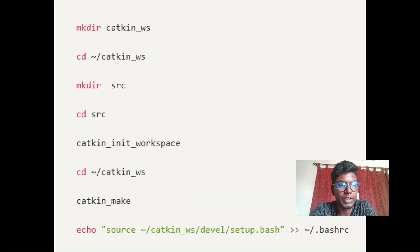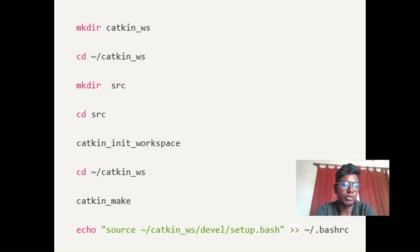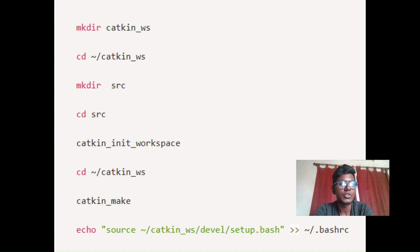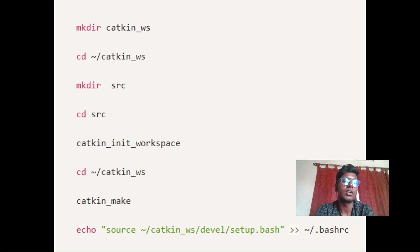For creating a workspace, we use 'mkdir' to create a directory. After creating the directory, we change into it with 'cd'. Then we create a 'src' folder inside that directory. After creating the src folder, we change into it using 'cd'. Then 'catkin_init_workspace' will initialize your workspace. After that, you change back to your first directory and run 'catkin_make', which creates three folders: build, CMake files, and src.